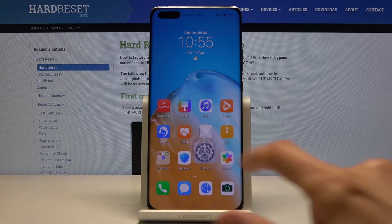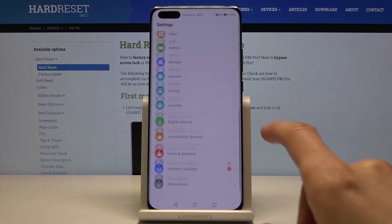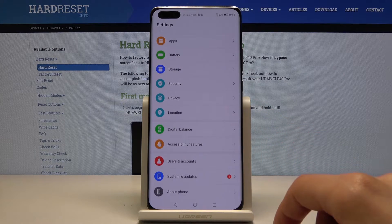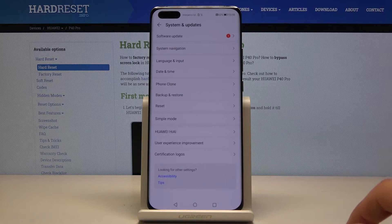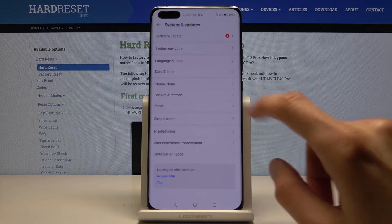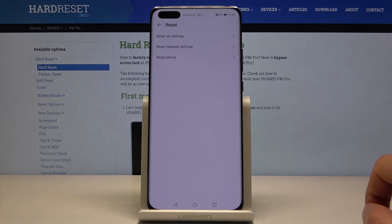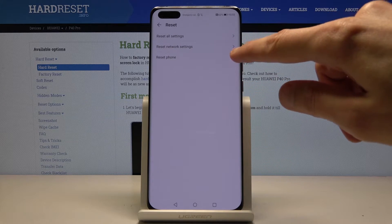So to get started, let's go into the settings, scroll all the way down to System and Updates, and here you'll find Reset.